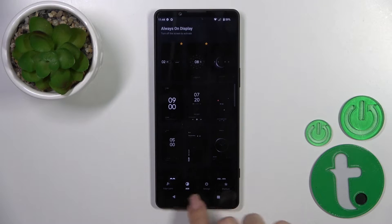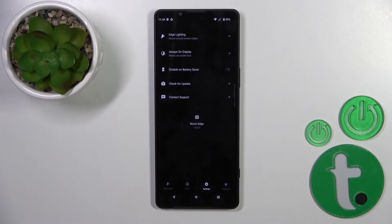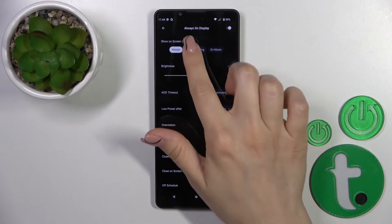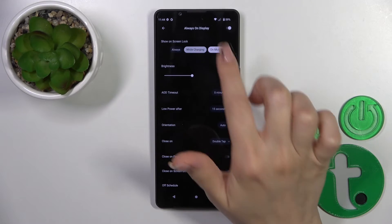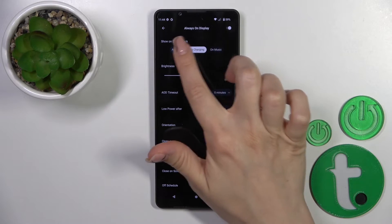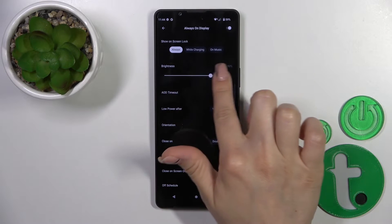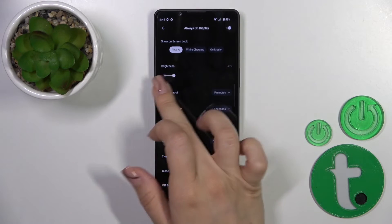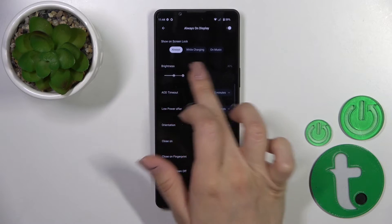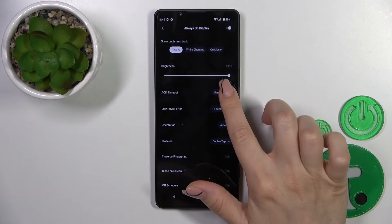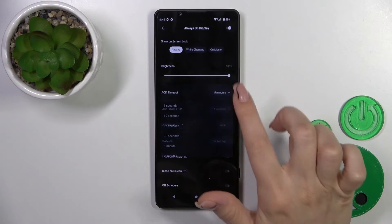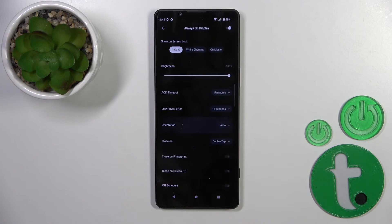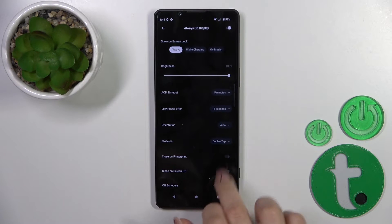Go back, switch AOD to the settings, and tap Always On Display. You can show it on lock screen, always, while charging, or on music. You can also increase the brightness level from 30 to 100 percent, change the AOD timeout, set low power after timeout, and change the screen orientation.